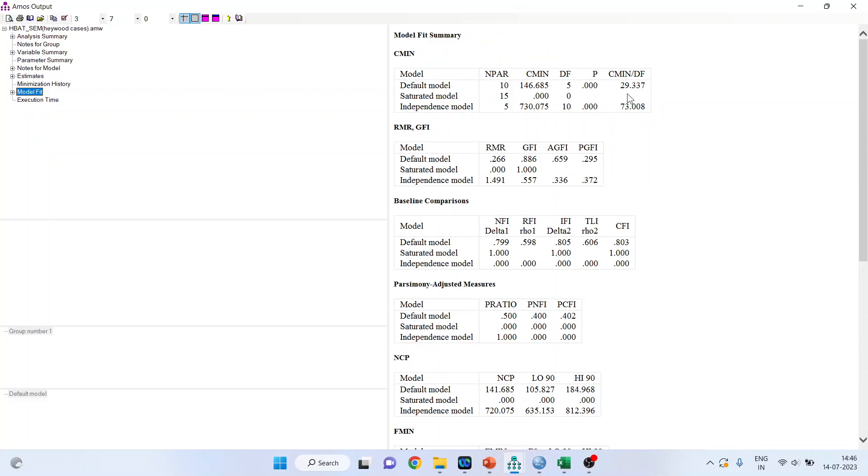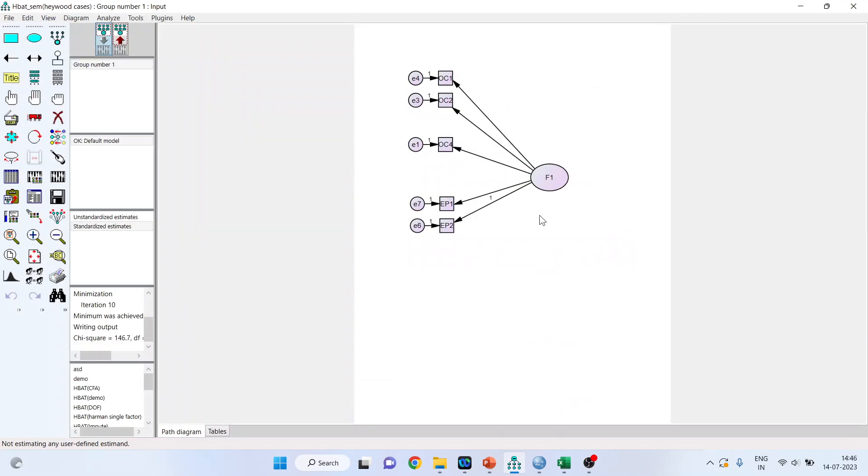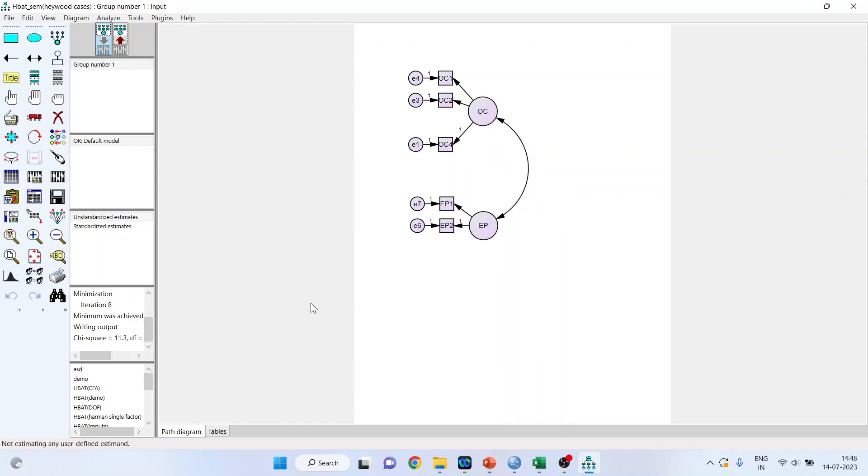Run it and let us check the model fit. So the model fit has increased to 29.337. So as we did not have the problem of Heywood cases, this model is not a good fit and therefore, our original solution which was there was much more appropriate than this solution which was our original solution. Let us see.